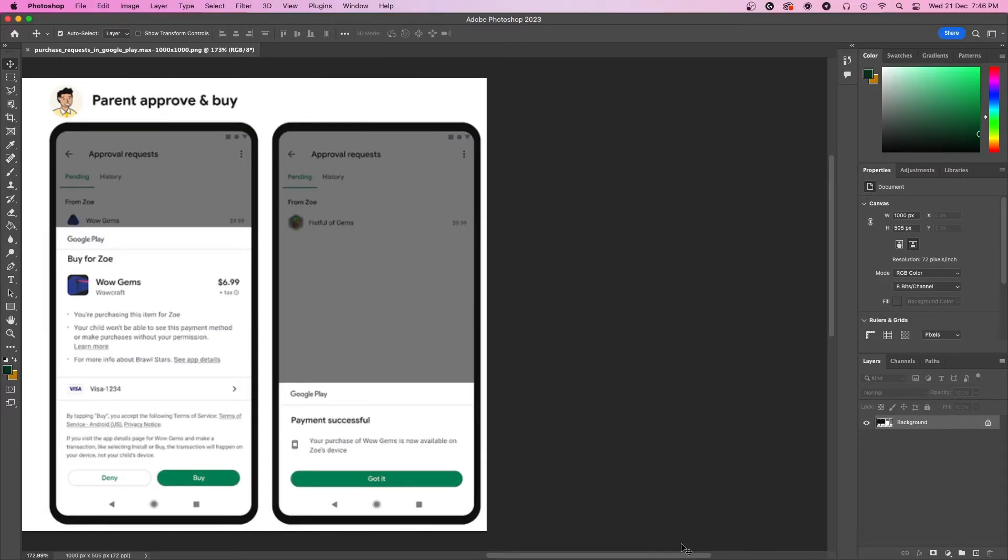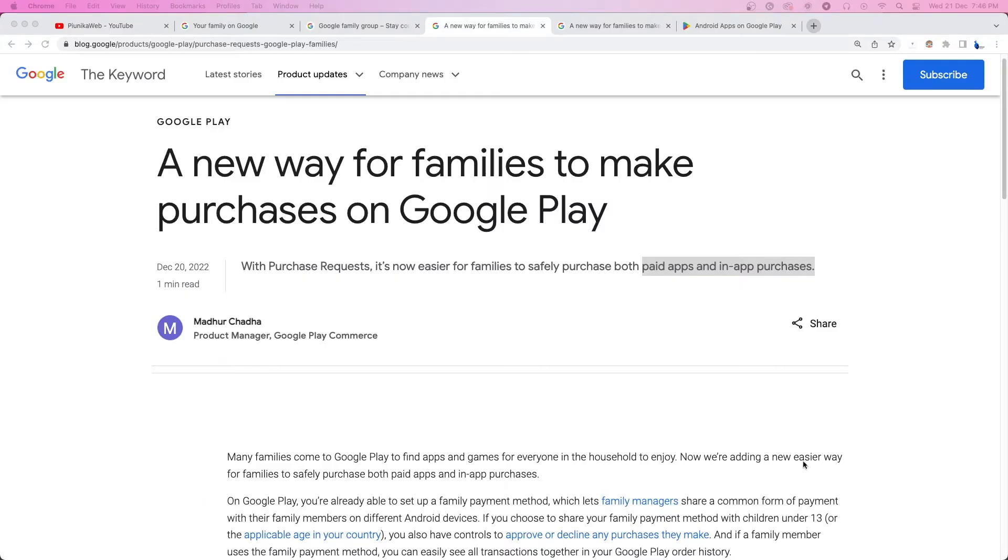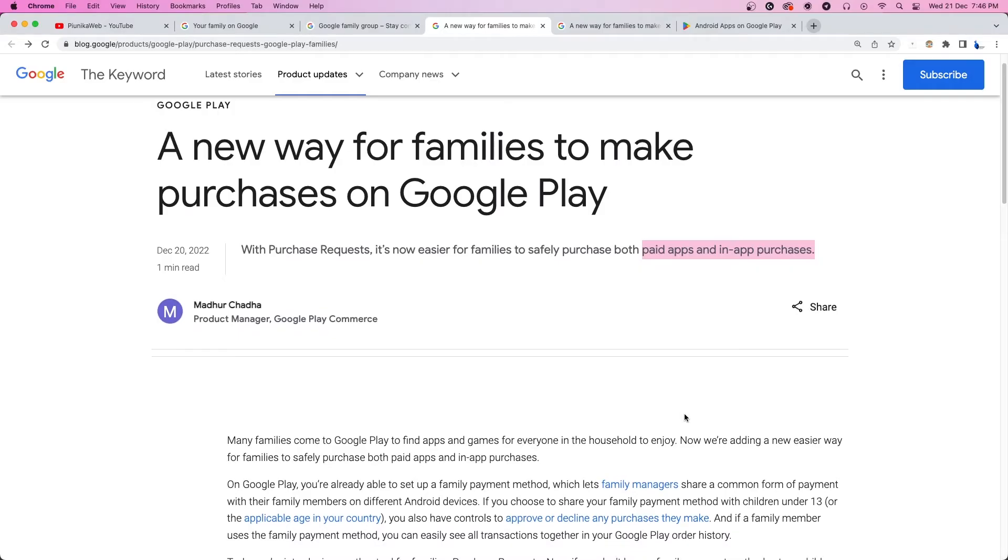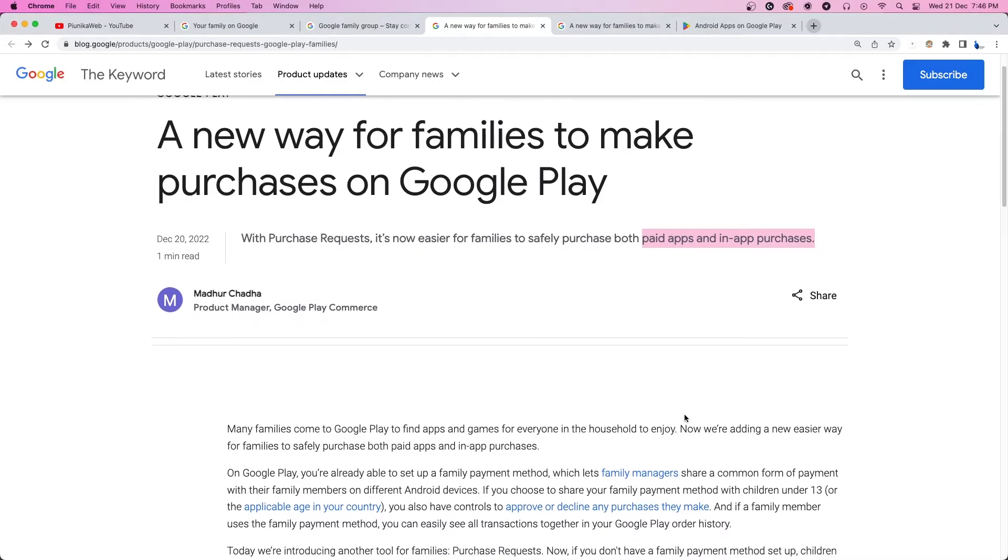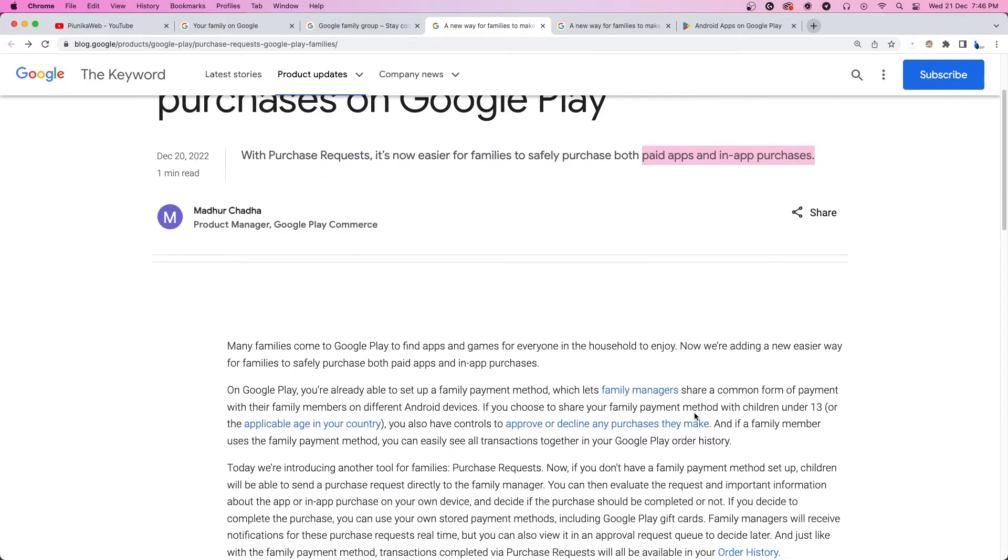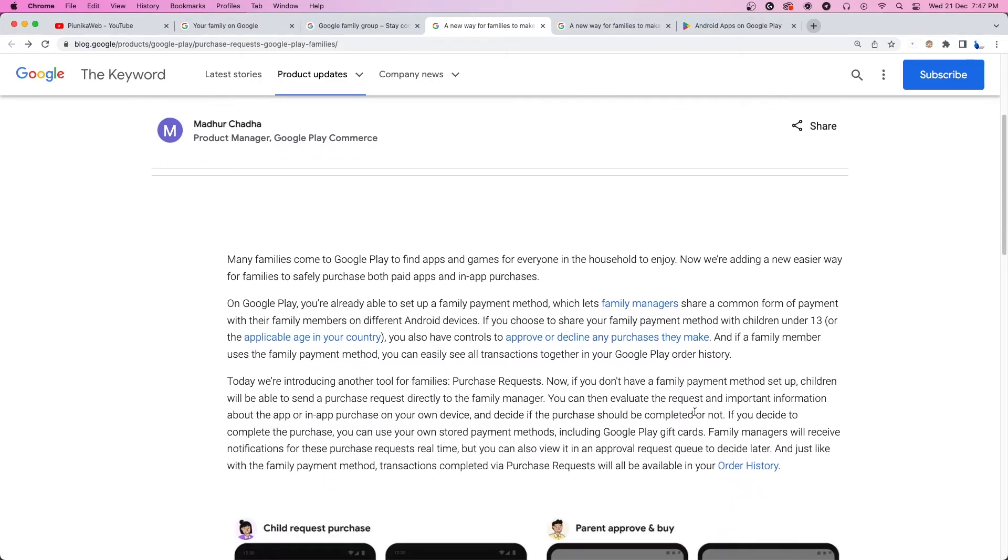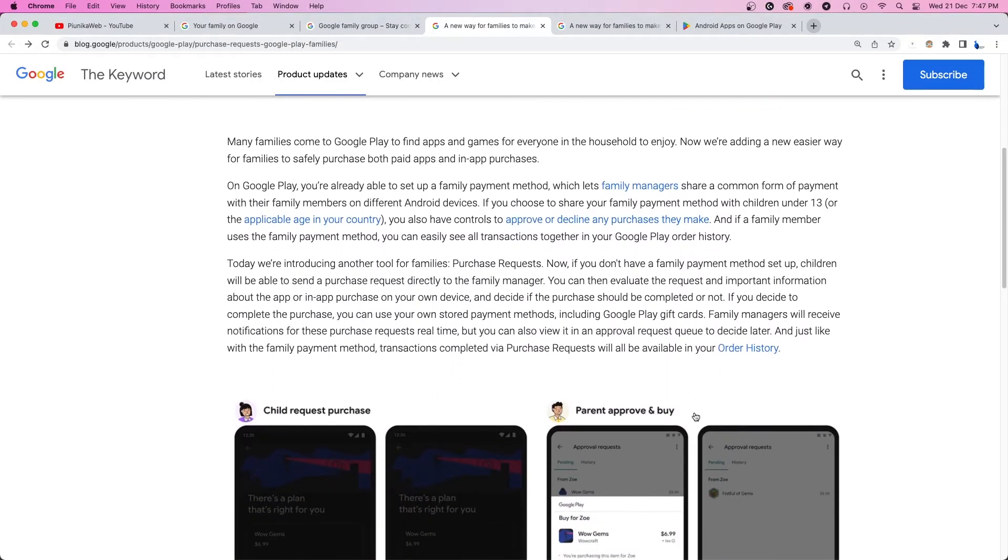Do note that the purchase request feature only pops up for those who do not have a shared payment method set up on their device. It should now be available for both mobile and desktop users.